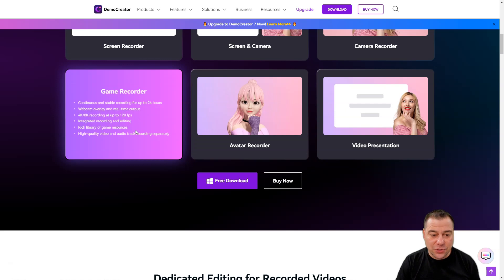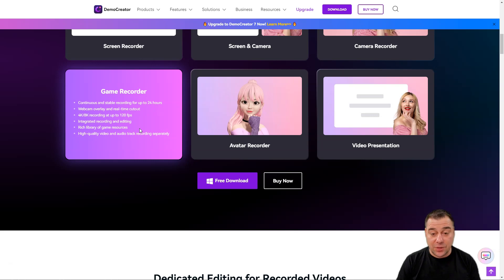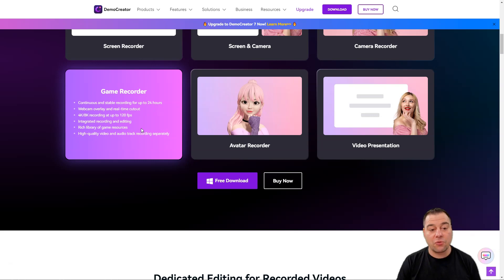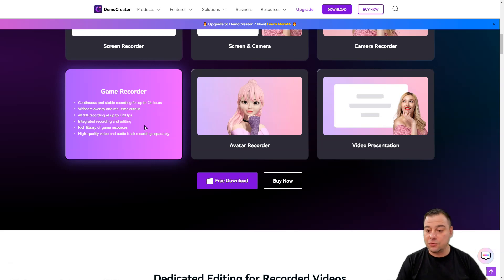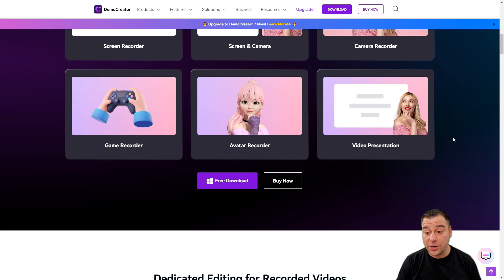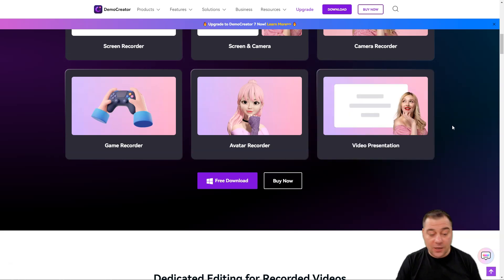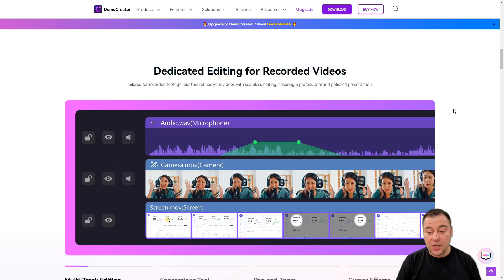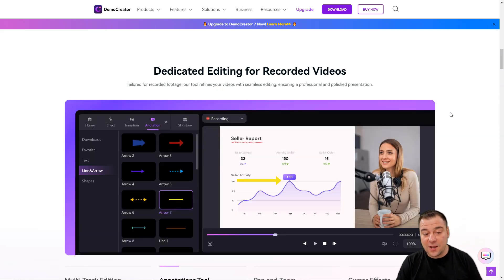If you make any game screencast, this tool will be also great for you because game recorder gives you continuous and stable recording for up to 24 hours, webcam overlay and real-time cutout. We have video presentation and so on.